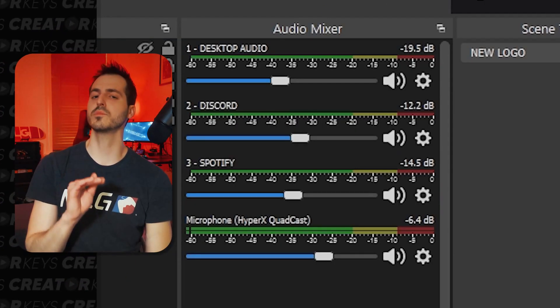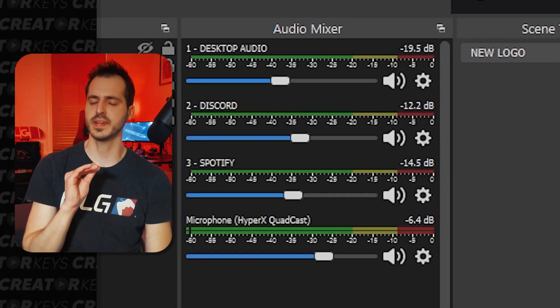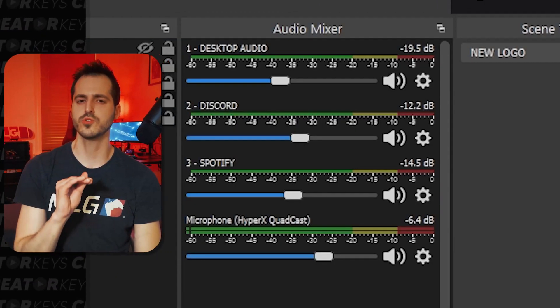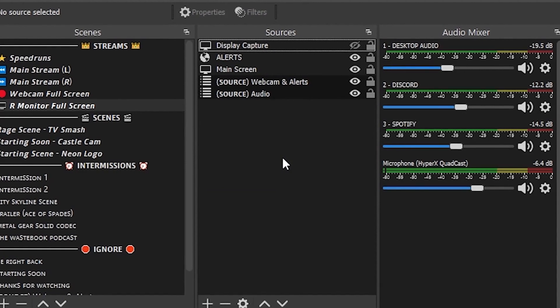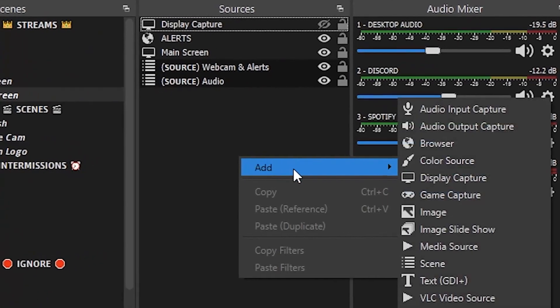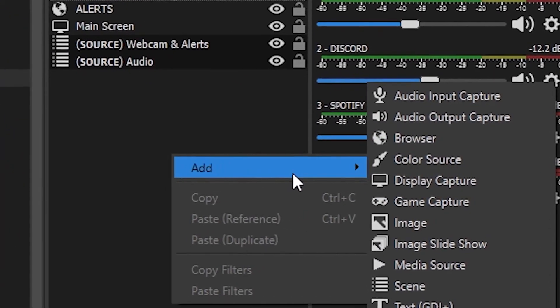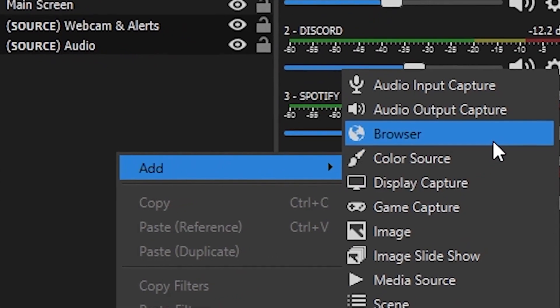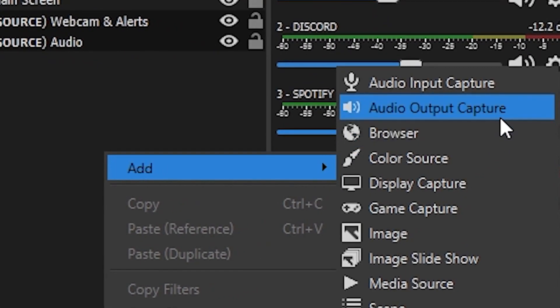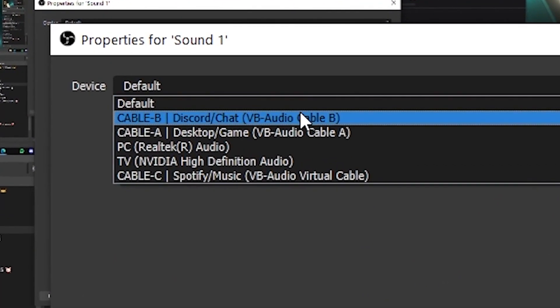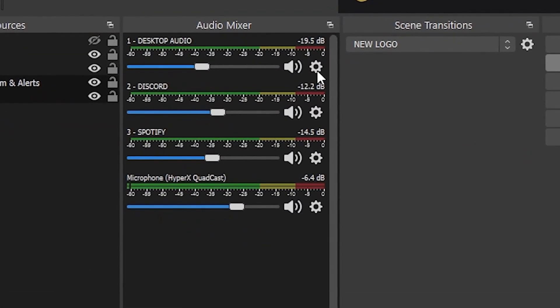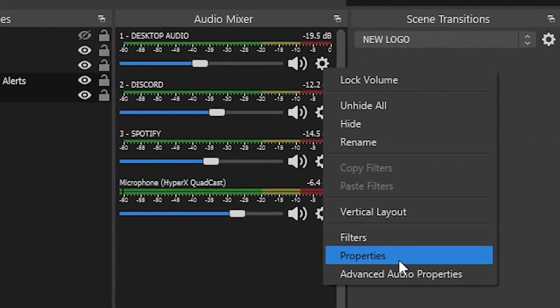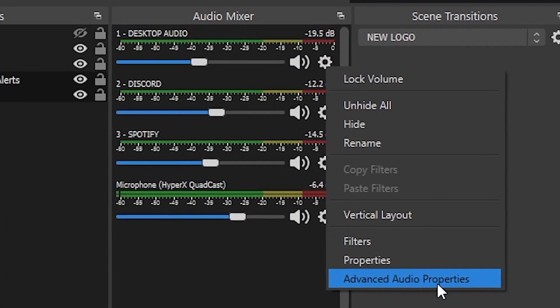The key is making sure that your music is being played in a separate audio track, which you can see in your volume mixer. The best way to do this is selecting a scene and then importing one of the sources as an audio output capture. Once you have them split up in your audio mixer, click on one of the gears in your audio mixer and go to Advanced Audio Properties.